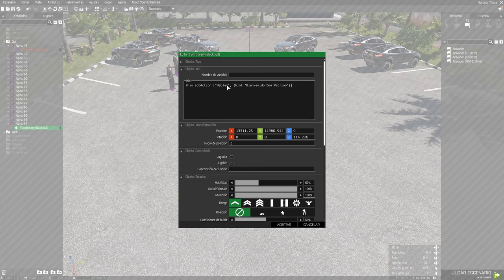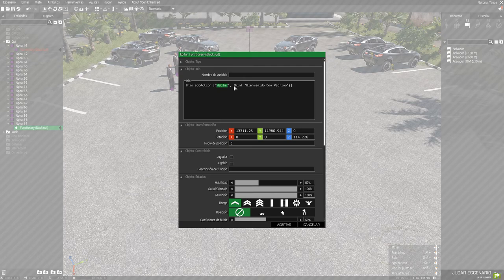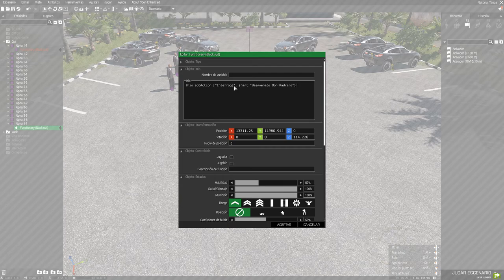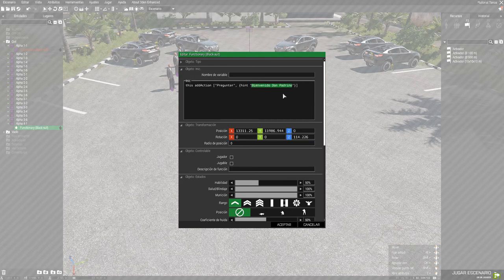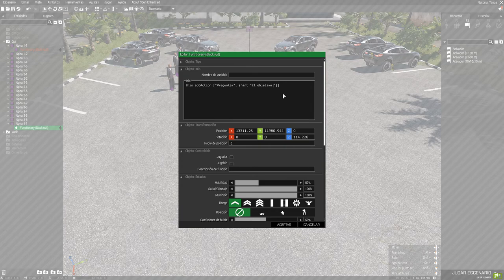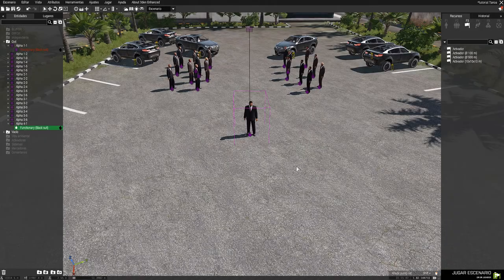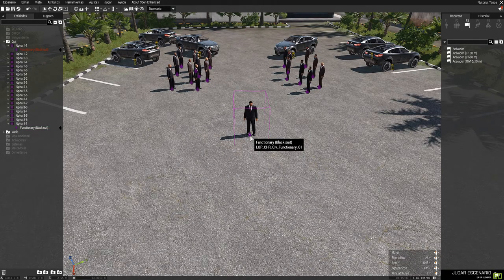Y aquí ponéis, por ejemplo, yo en este caso he puesto hablar. Pero, por ejemplo, puede ser una misión que tengas que interrogar a alguien, pues después poner interrogar. O yo sé, otra cosa puede ser preguntar. Y cuando tú hables con él, el tío te dice... eh, que sé, el objetivo está al sur, por ejemplo. Yo sé, y ya está. Y ya tendrías el diálogo.